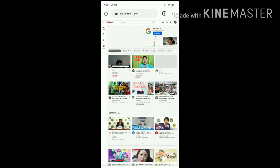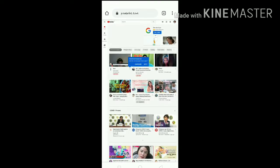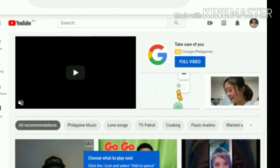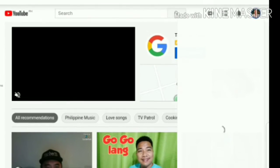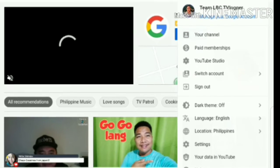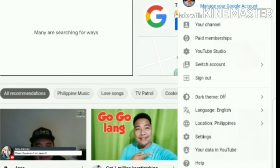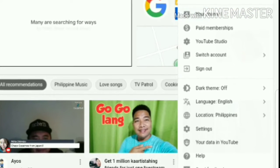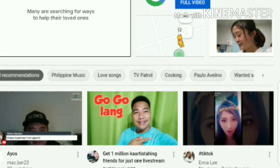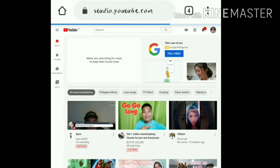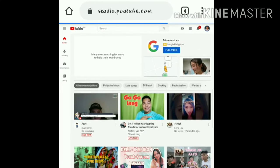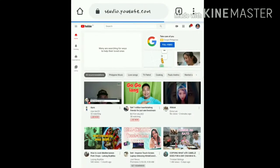Then go to your profile, then go to your YouTube Studio. Wait — you need to wait for another loading screen.